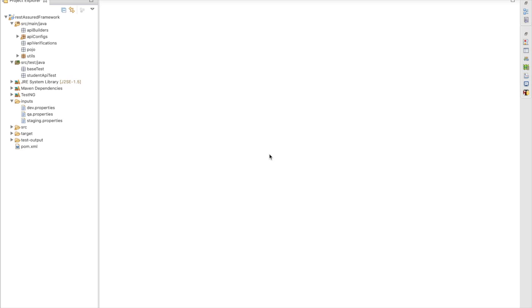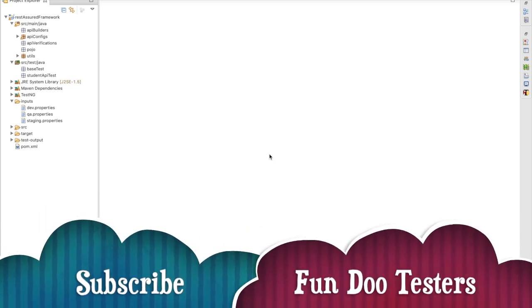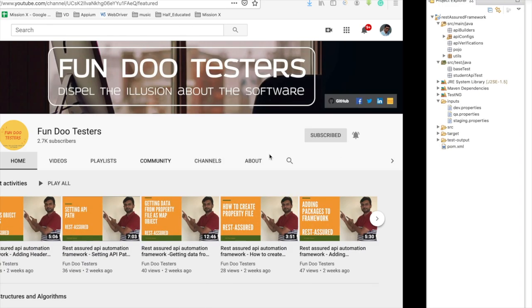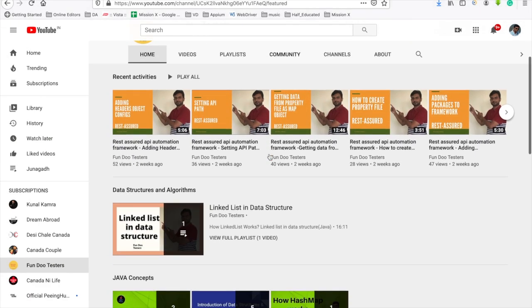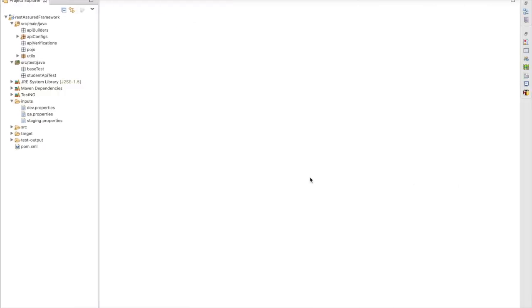Hello friends, welcome back to FunduTester. In earlier videos we have created different utilities for a REST API framework. If you haven't watched the earlier videos, you can go to the FunduTester YouTube channel and under the home section you can find the REST Assured API automation framework. In this video, we are going to test those utilities.